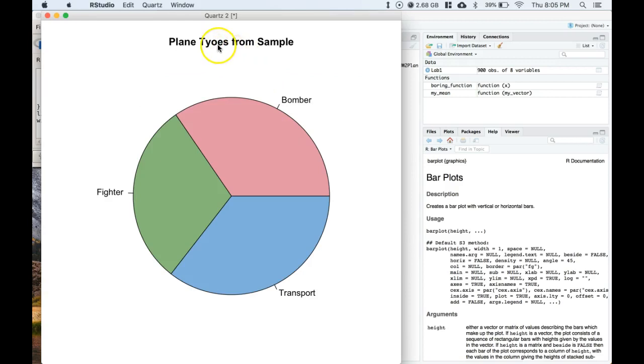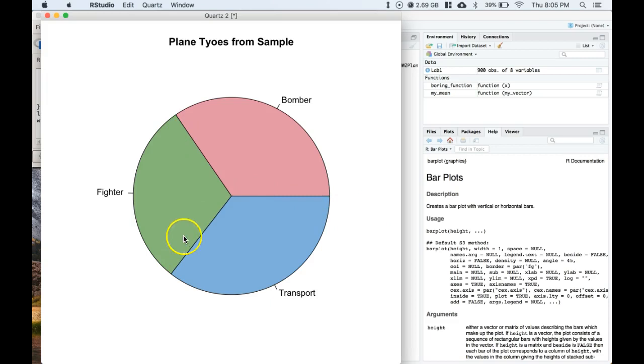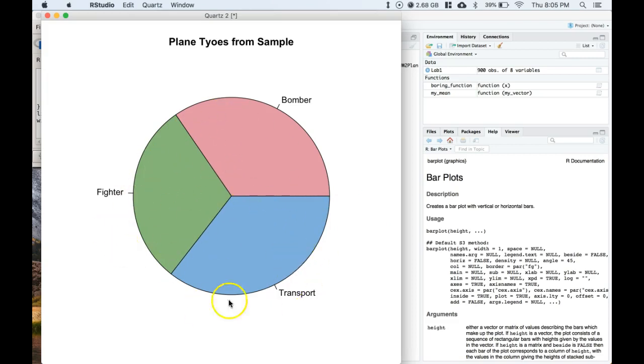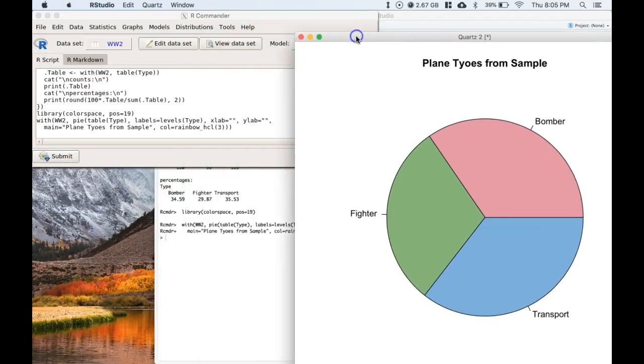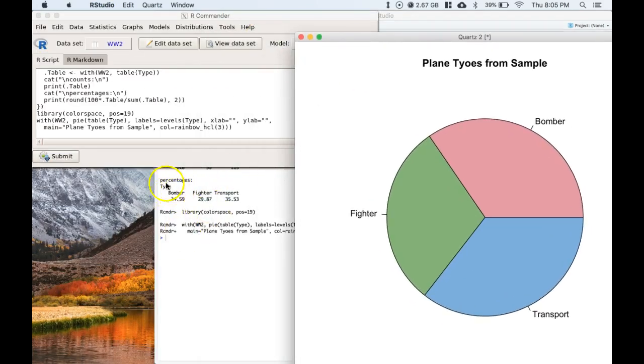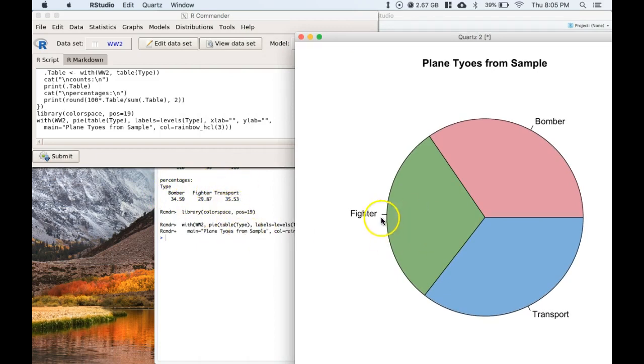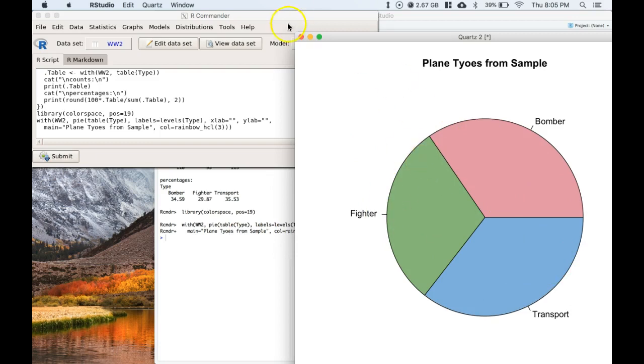And, oh well, I can't spell. But this gives us our breakdown. We roughly have a third of fighters, a third of bombers, and a third of transports. We can see the specific values if we look at the bomber, fighter, and transport, the exact percentages of each of those. So that's how you do your pie chart.